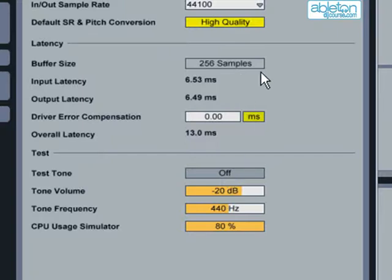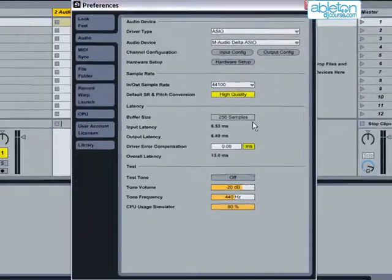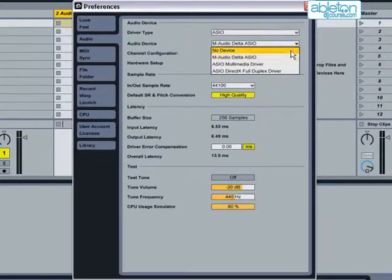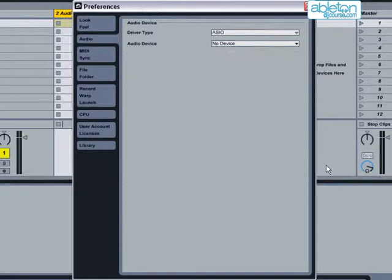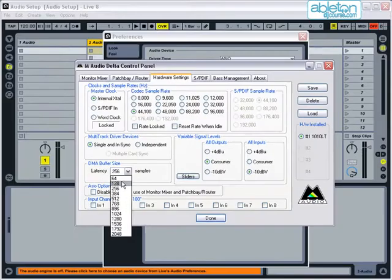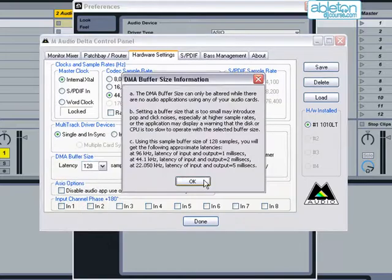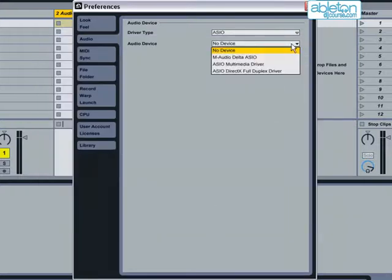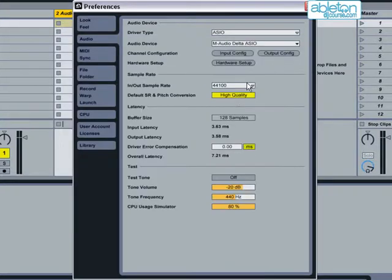If the buffer size is adjusted down to 128 samples, you will hear that although the latency is very low, the audio has now started crackling and breaking up.